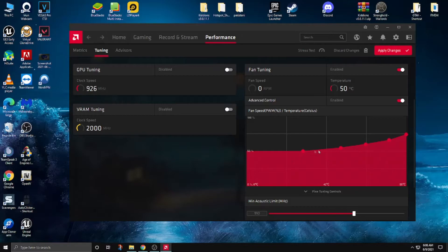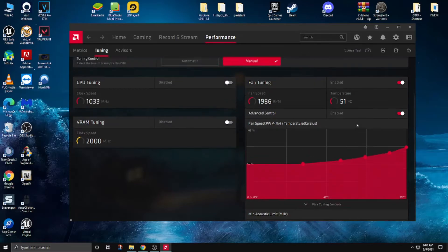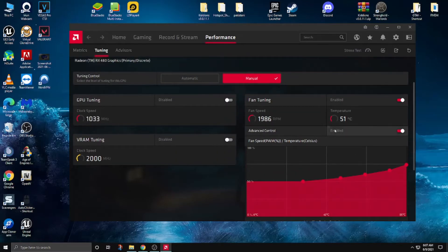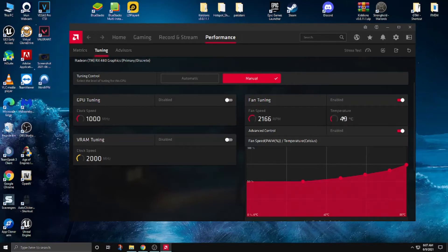You have to make a little curve at this point. Now Apply Changes. See — it's going to reduce my GPU temperature. My temperature is decreasing — it was at 51 and now it's at 48.